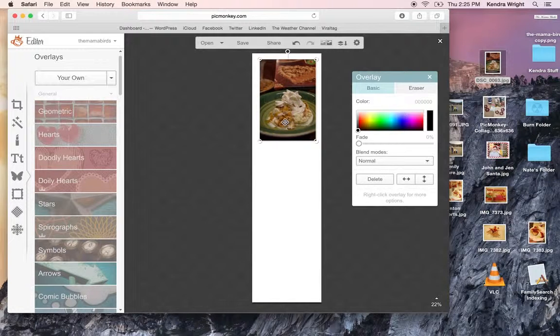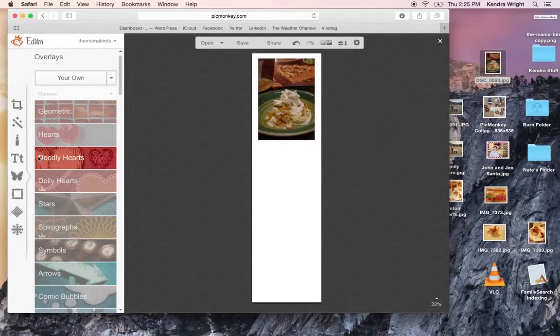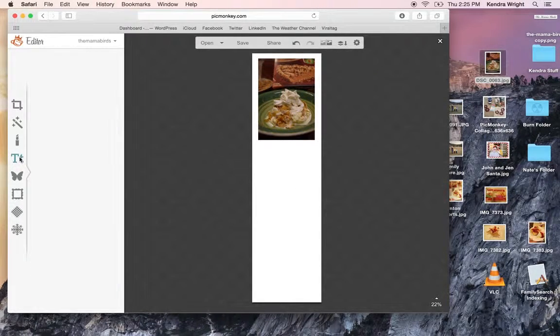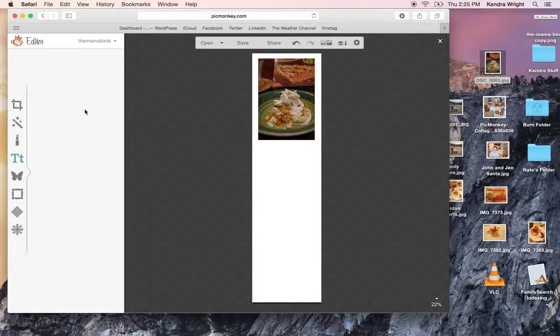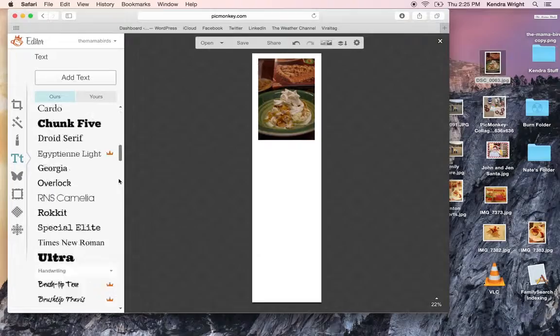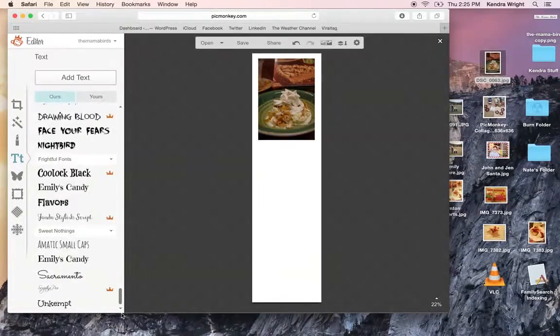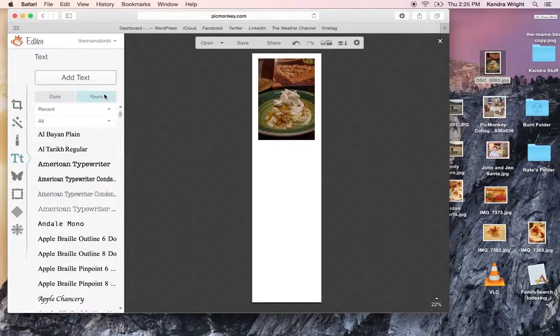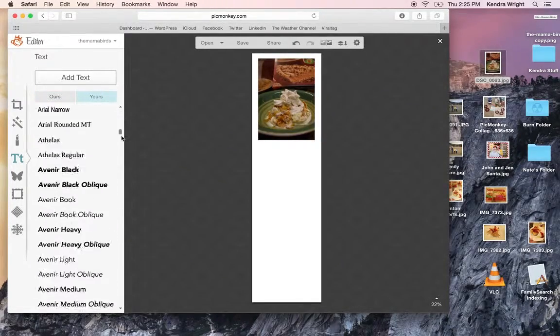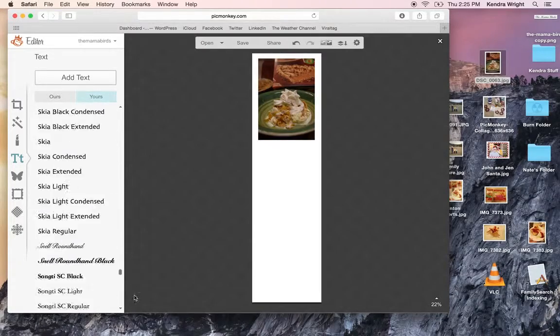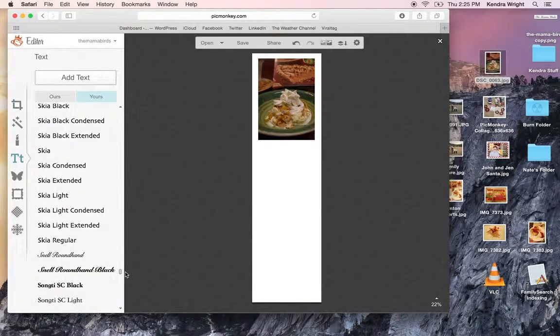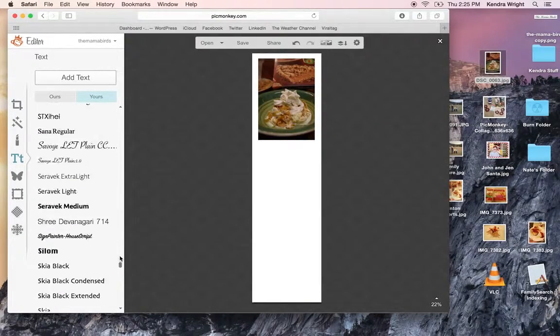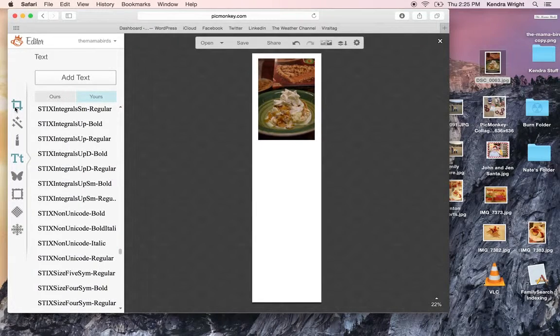And then I will show you on text. PicMonkey has theirs. These are all their own texts that they have. But yours can be right here. And that's all the texts that you have on your own computer. So that's nice. It gives you more options for texts on photos and stuff.